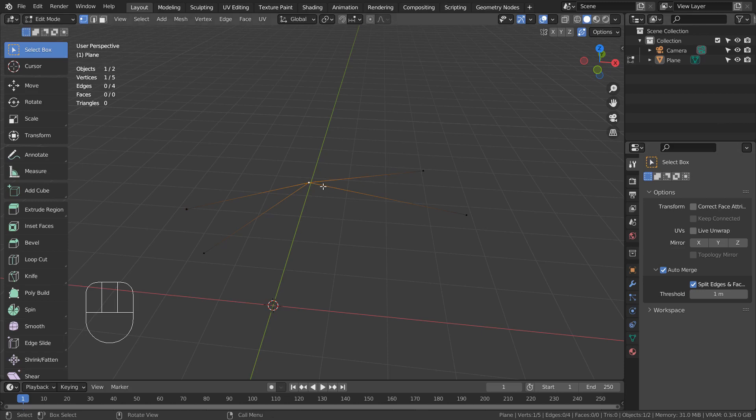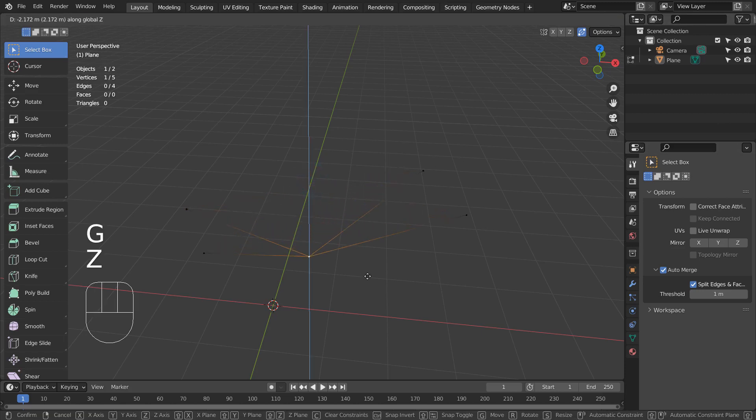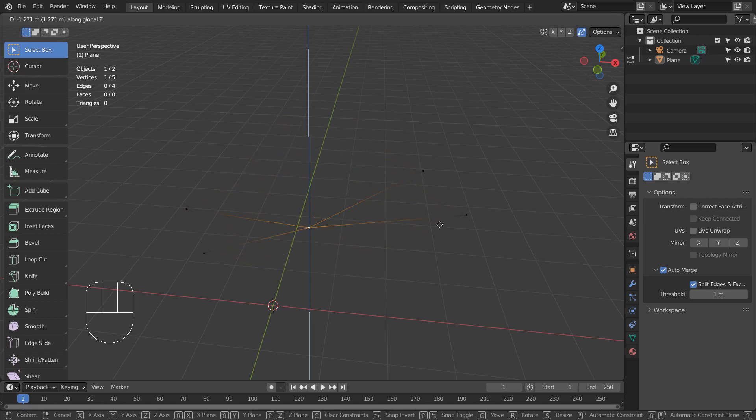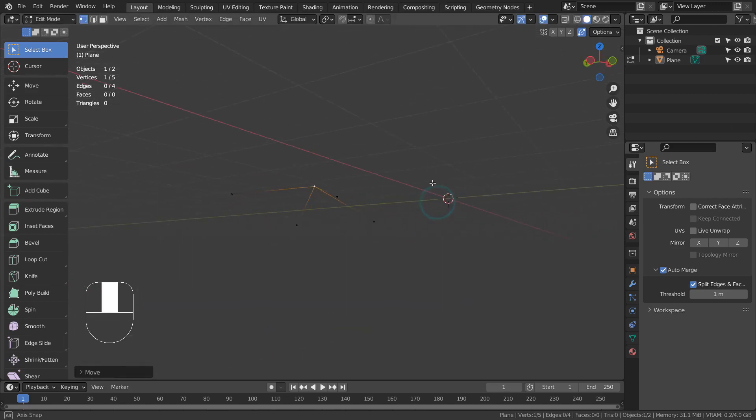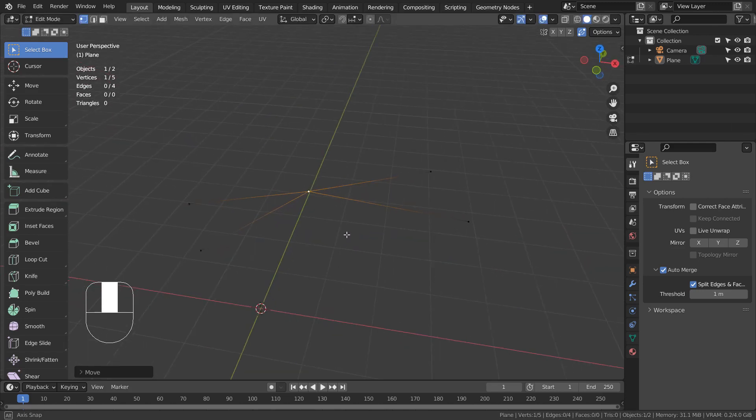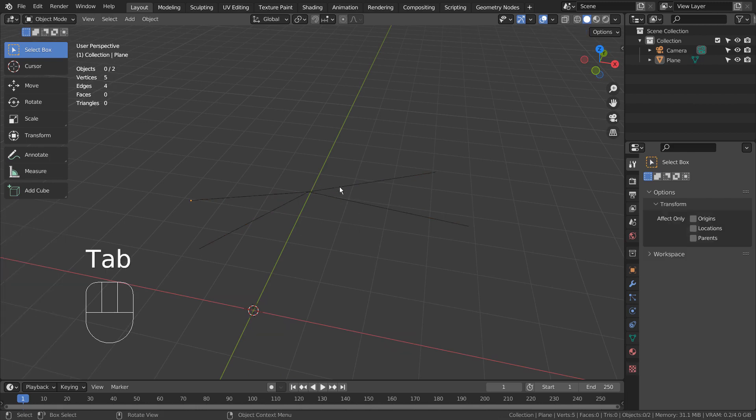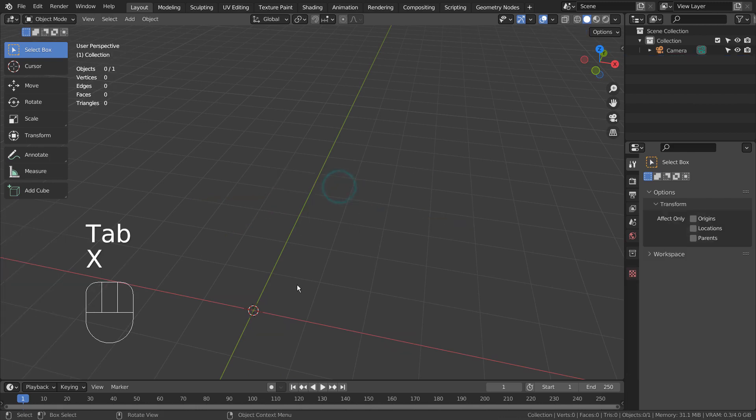In this tutorial, I'll show you how to use Auto Merge in Blender. Auto Merge is used when we need to create a new vertex or vertices on the intersecting regions of a mesh.